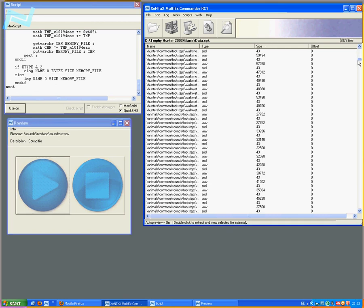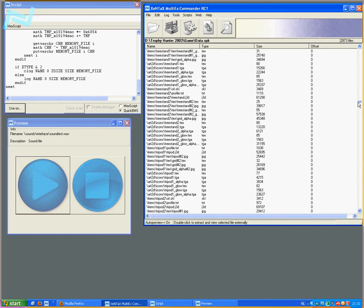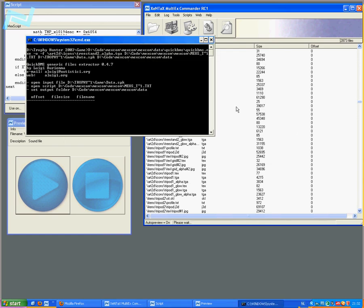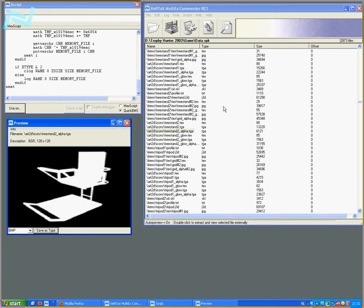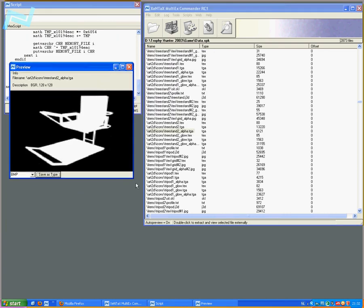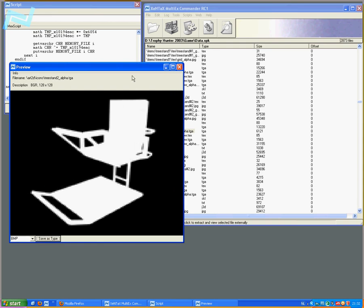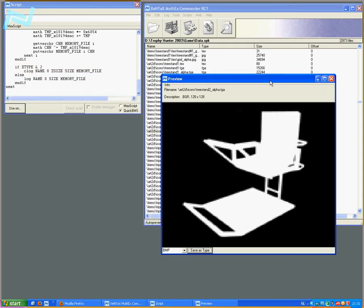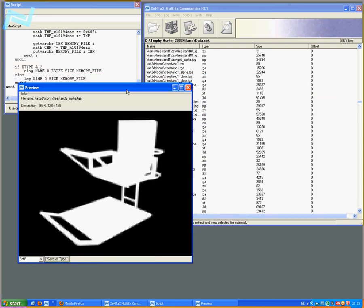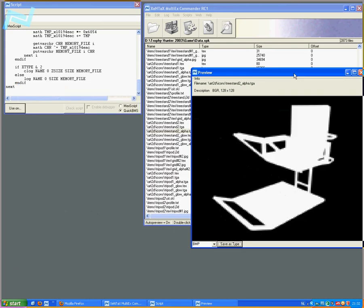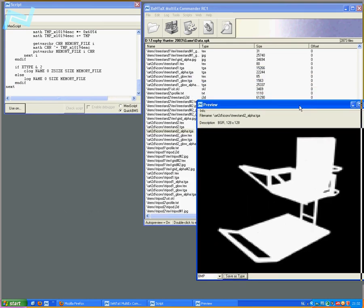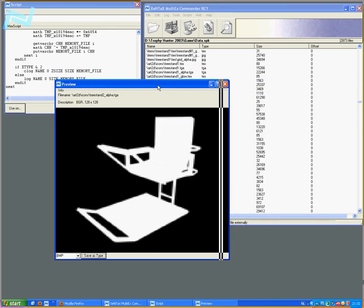Basically, you can scroll down to each file and extract it this way. This particular format is a little bit more difficult and time-consuming for QuickBMS to get the files out. There are many faster types around for different archives. So this is basically how you can use QuickBMS scripts in MultiX Commander.